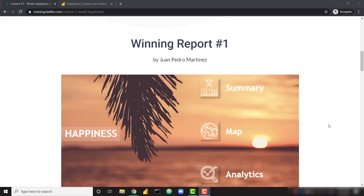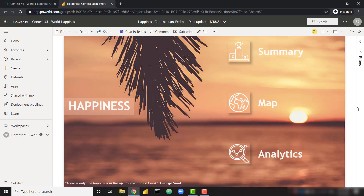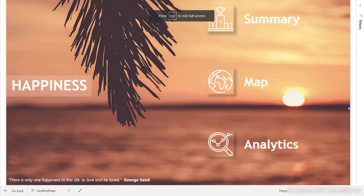The first winning report comes from Juan Pedro Martinez. You can actually interact with this report directly from the winner announcement page. I'm going to interact with it directly from PowerBI.com because this report uses a specific map that isn't going to render in a public visual. I have Juan Pedro's report open — I'm going to maximize it so we can get a good idea of the entire report. Right off the bat, this report is pretty visually appealing. There's very easy navigation directly from the first page, with options to go to a summary page, a mapping page, or an analytics page. Let's start our navigation on the summary page.